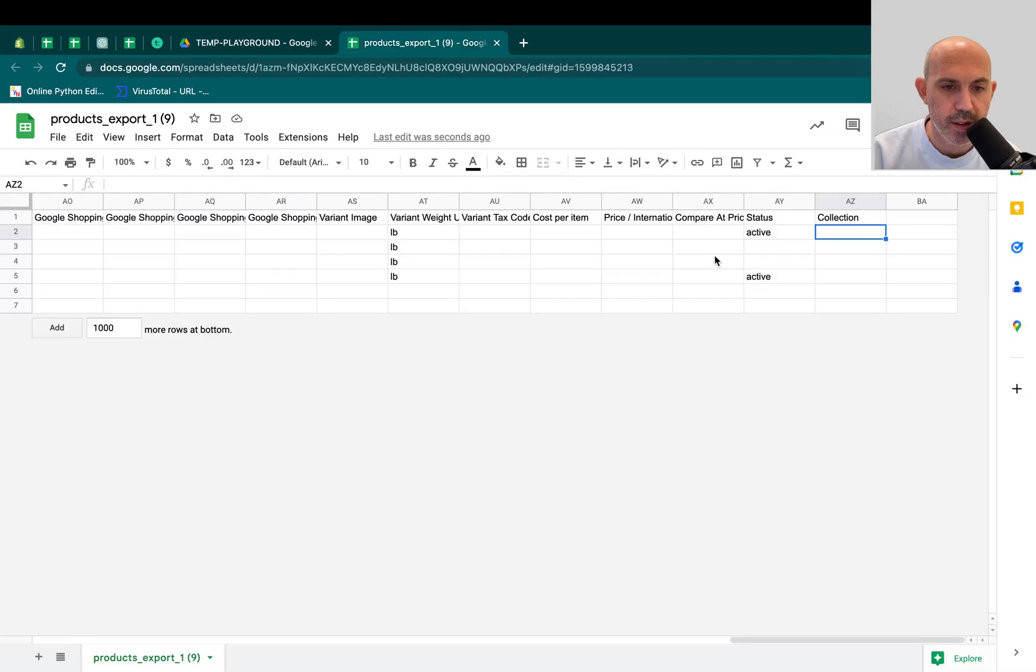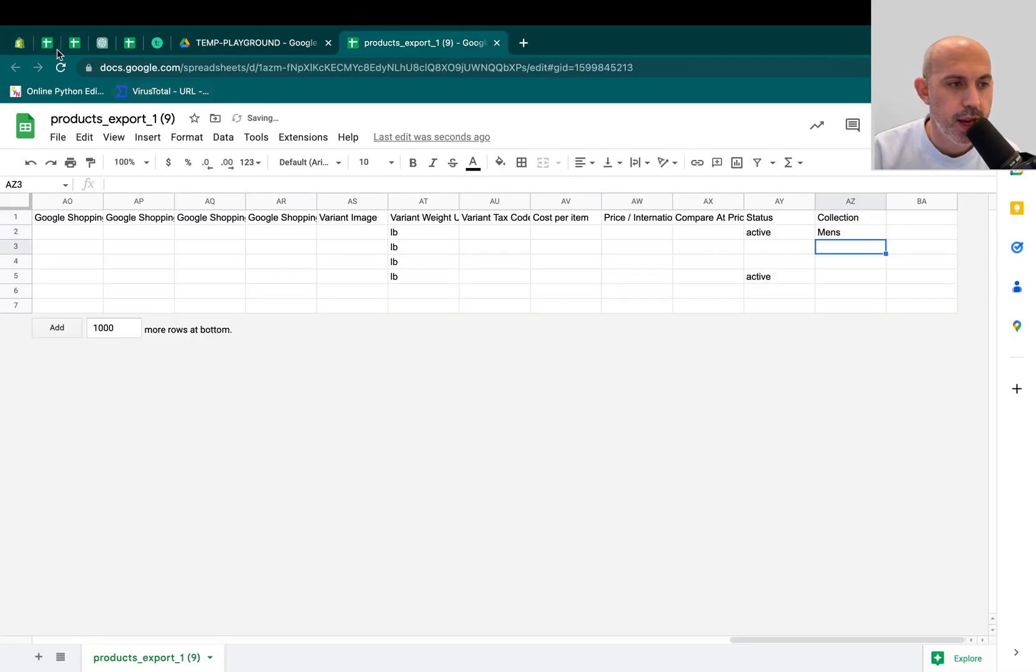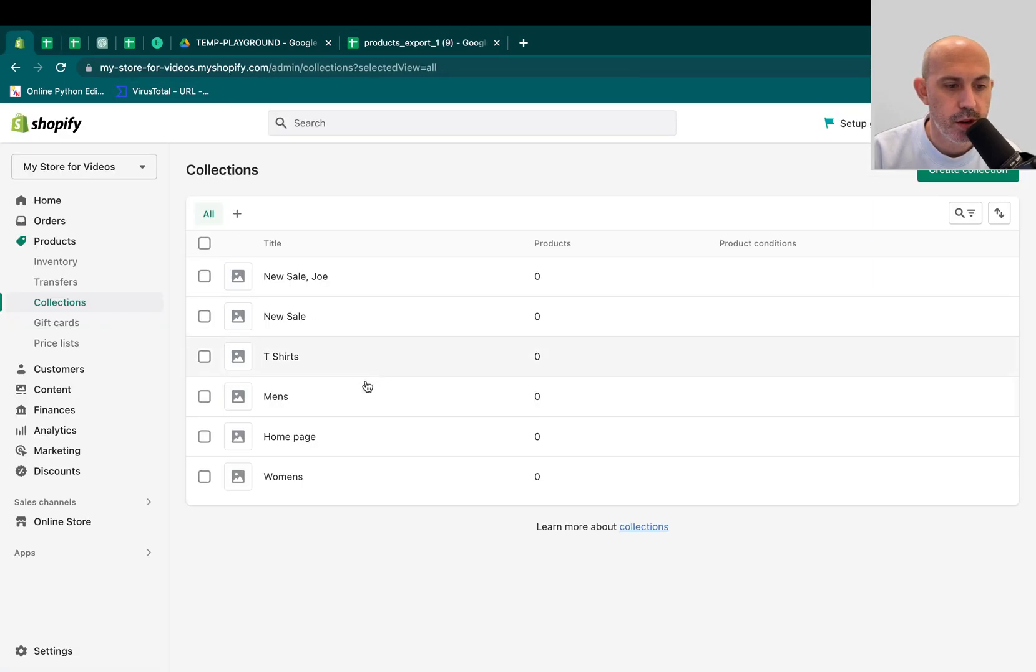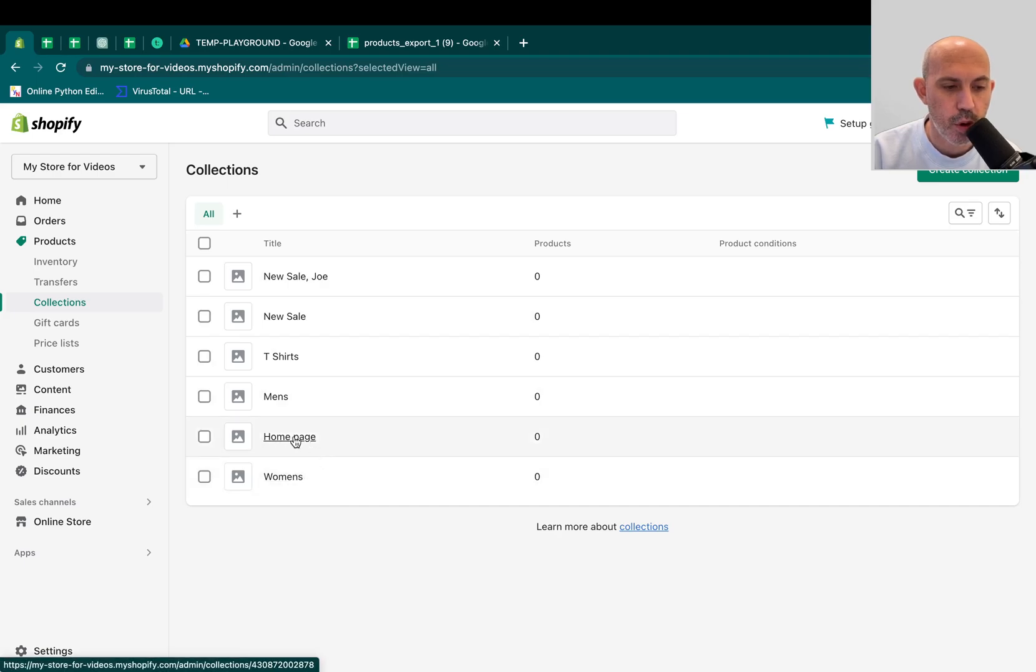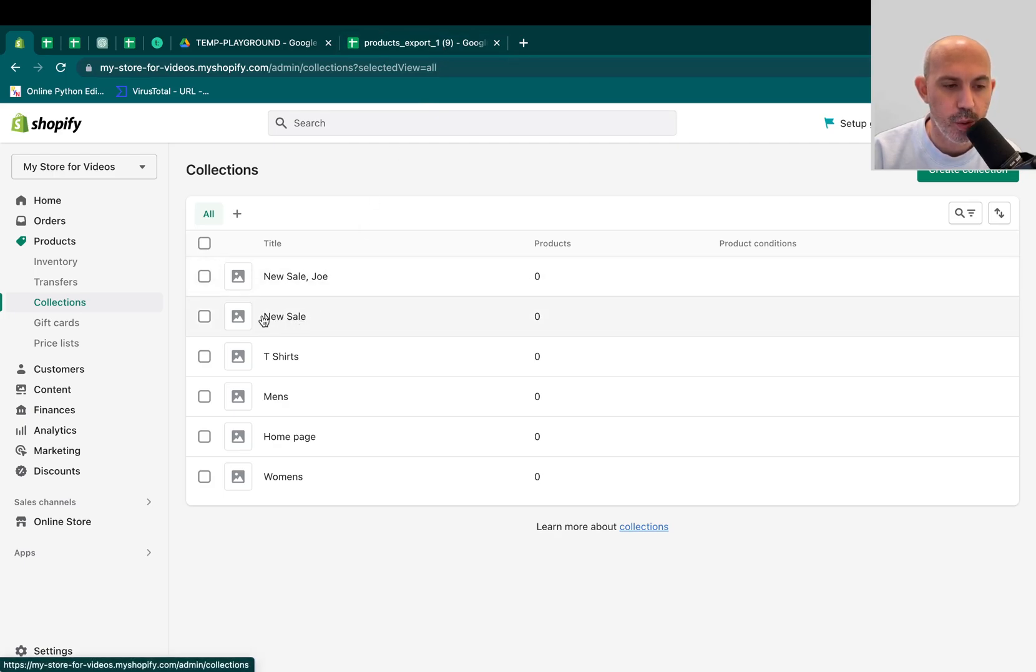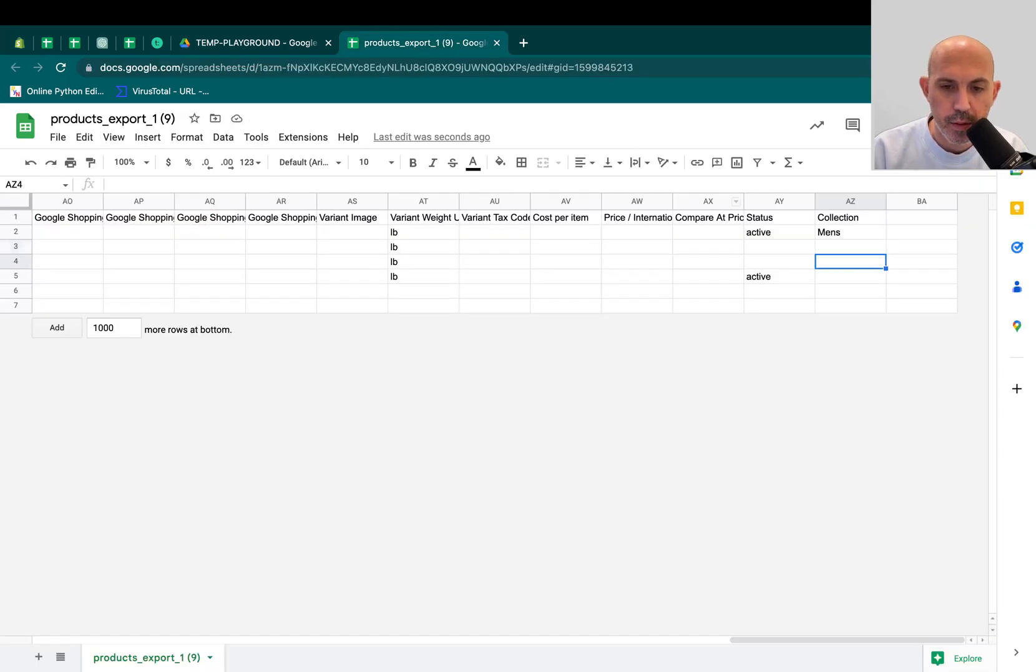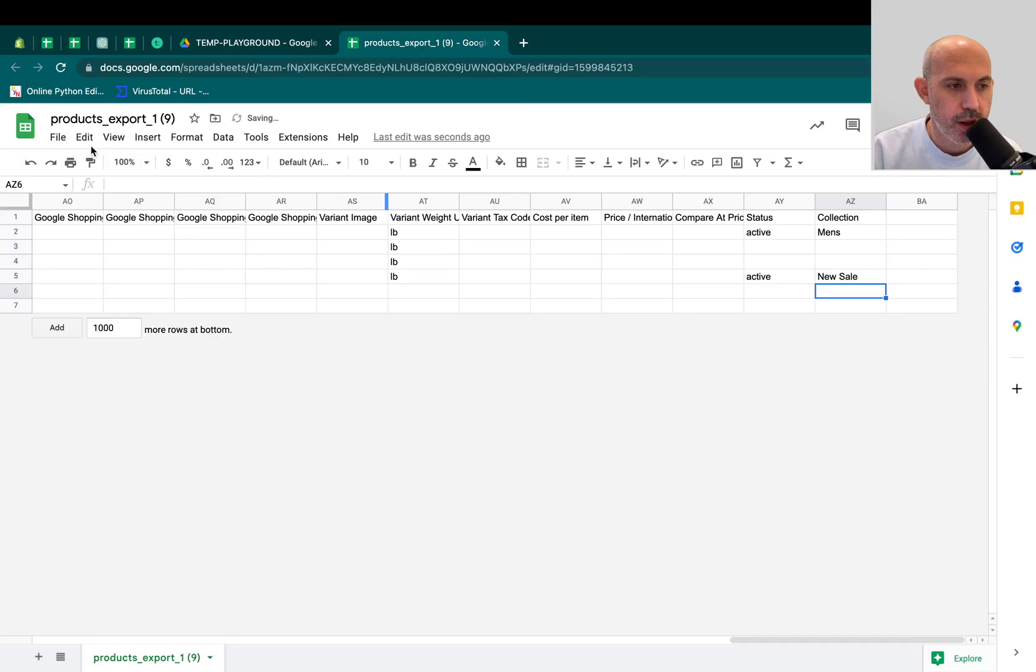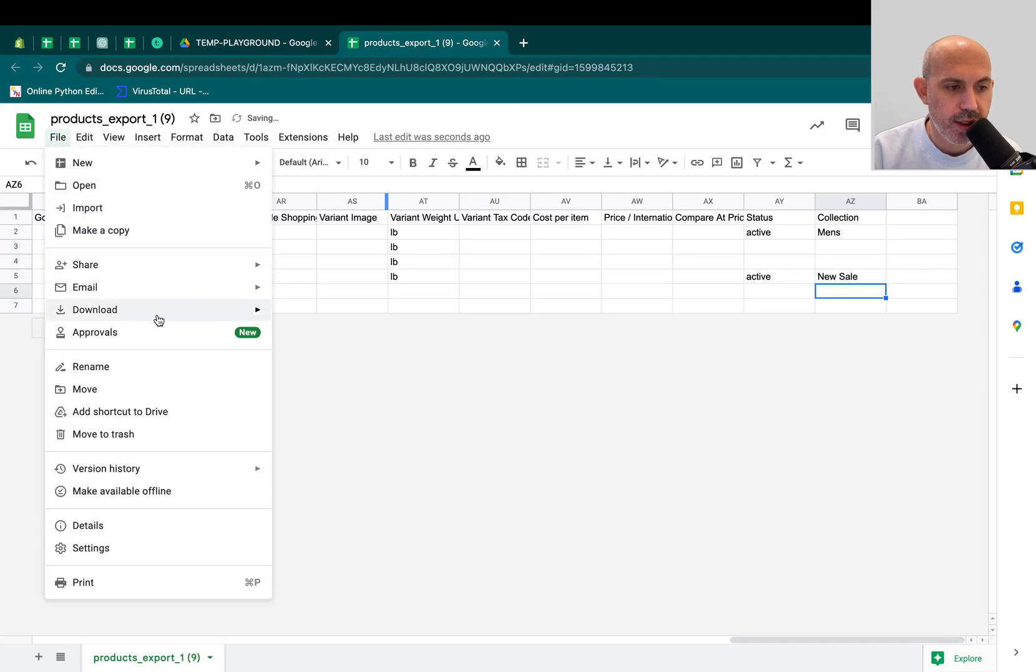So all I need to do is actually need to take exactly the name as it is with the caps. For example, I want to assign this to Men's. I'll type in Men's, and I go here, and I want to assign it, for example, Homepage, or let's say New Sale right here, this one. Just keep it exactly the way it is with the spaces, with the caps, with everything. Just copy it exactly the same. For example, New Sale. And then when I go here and I save as CSV, now I go to upload this.